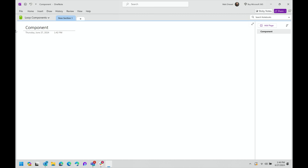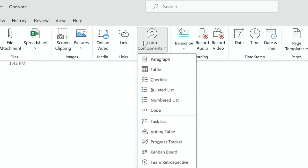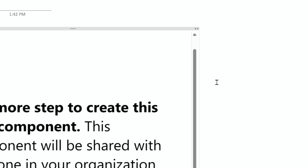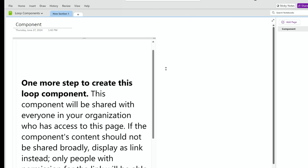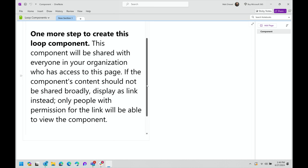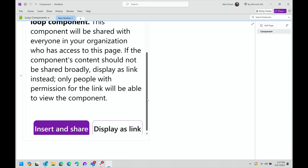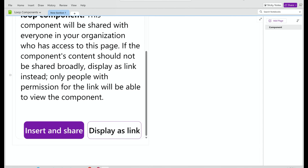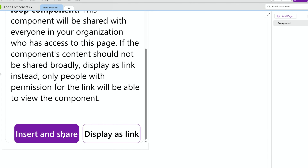From OneNote, you can go to the Insert menu to find the list of Loop components you can start with. Once you select a component, you may see two options: Share and Insert, or Display as Link. If you choose Display as Link, you won't actually be able to work with the Loop component in OneNote. So we're going to focus on the Insert and Share option. If you don't see these options, then OneNote will automatically insert and share.